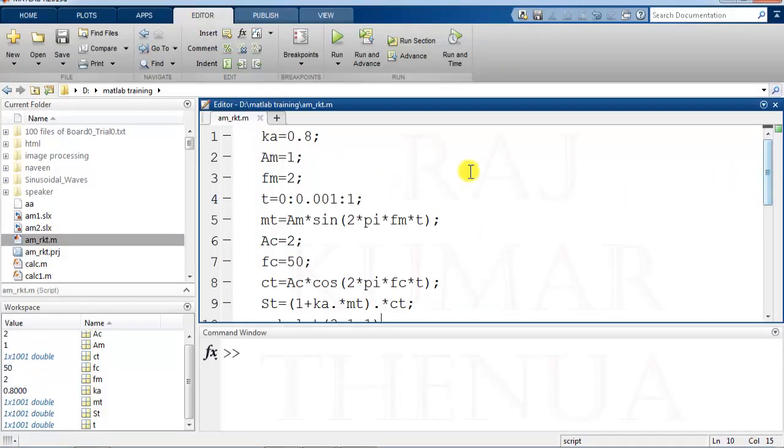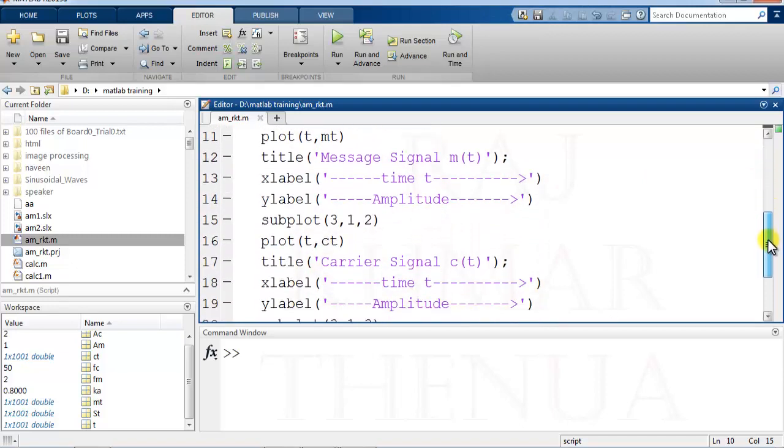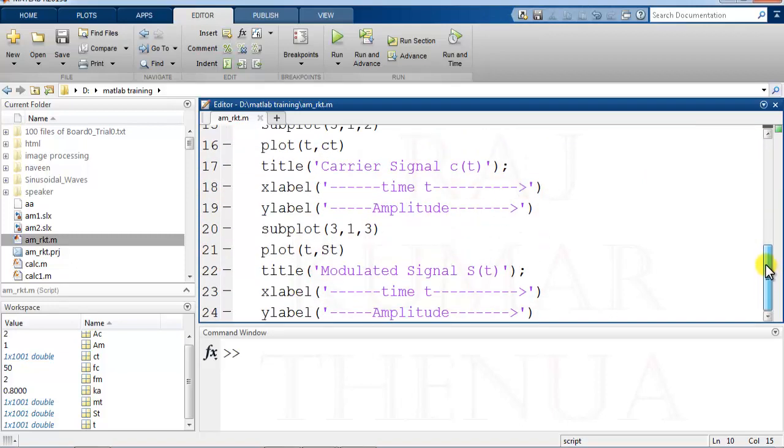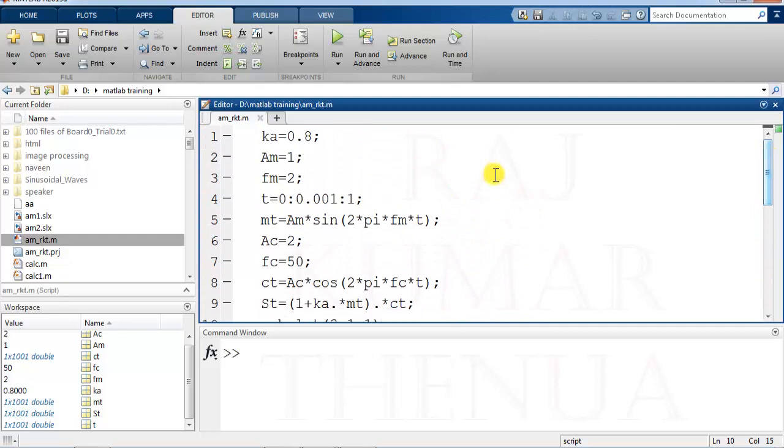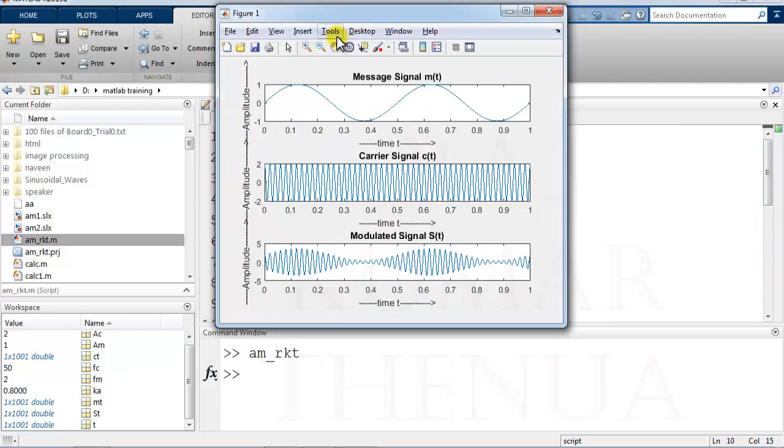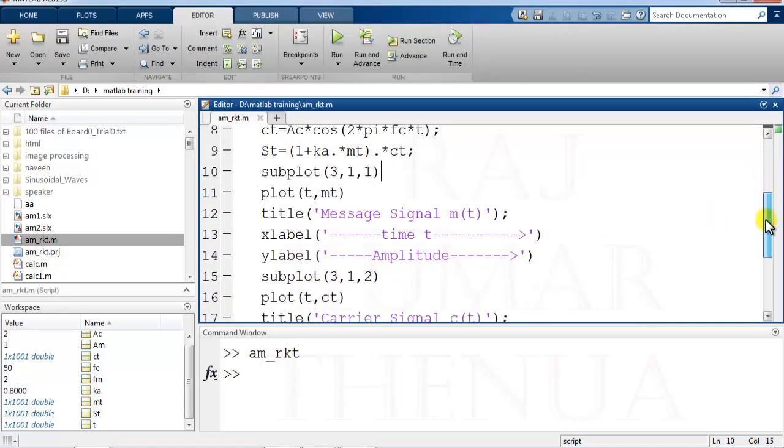Basically this program is about amplitude modulation. You can see here there is no section concept, so when you run this program, the complete program runs at one time. Now I want to create sections in this program - I want to divide this program into two sections.